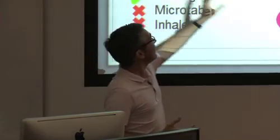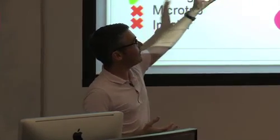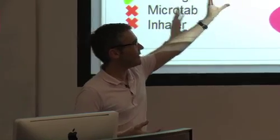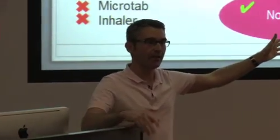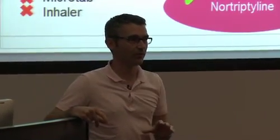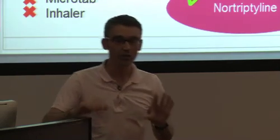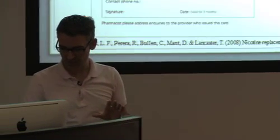Nortriptyline is funded, those NRT products are funded, bupropion or Zyban is funded, and varenicline or Champix is funded subject to special authority criteria. So not everyone can get Champix. Now I'll have a slide in a minute which will just go over those special authority criteria.